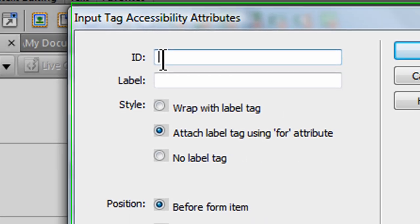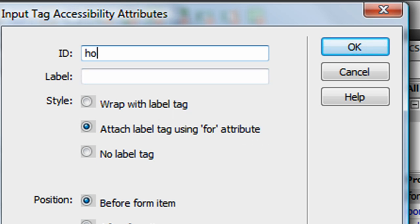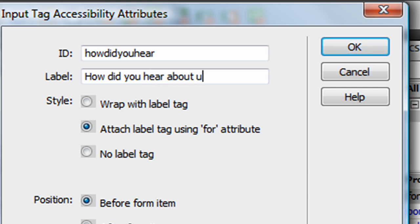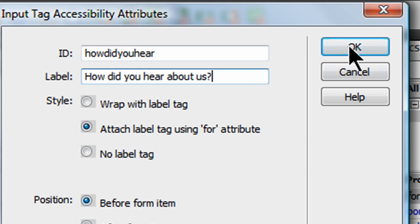I'm asking for their name, their email address, a place to put a comment. And I'll go ahead and ask them how did they hear about us. So, how did you hear as my ID, the label, how did you hear about us, the question. Attach label using the for attribute and before form item, and I'm going to click OK.